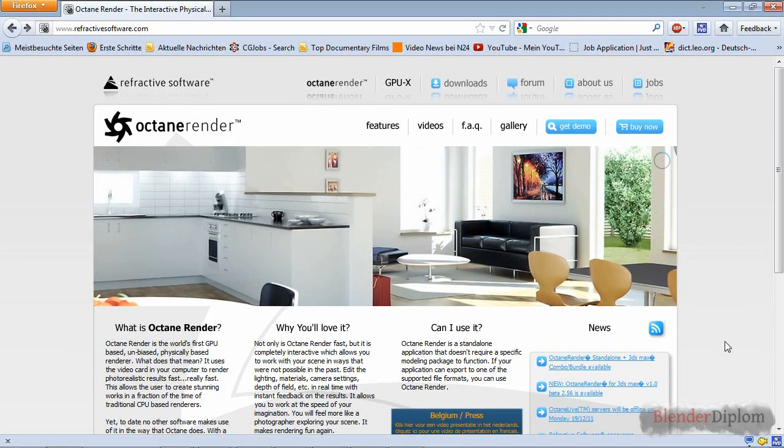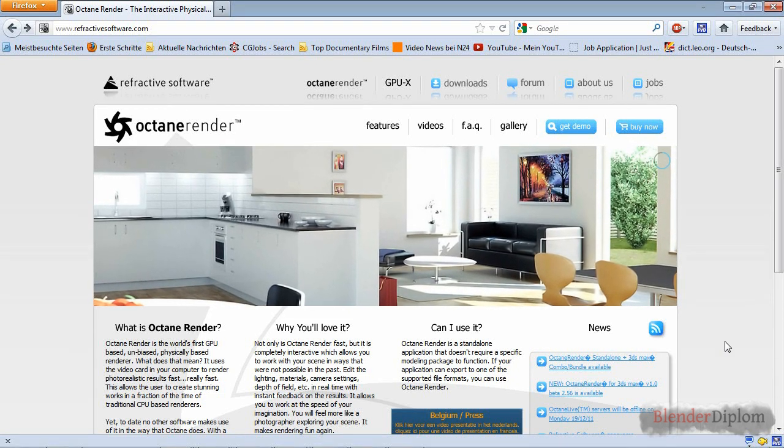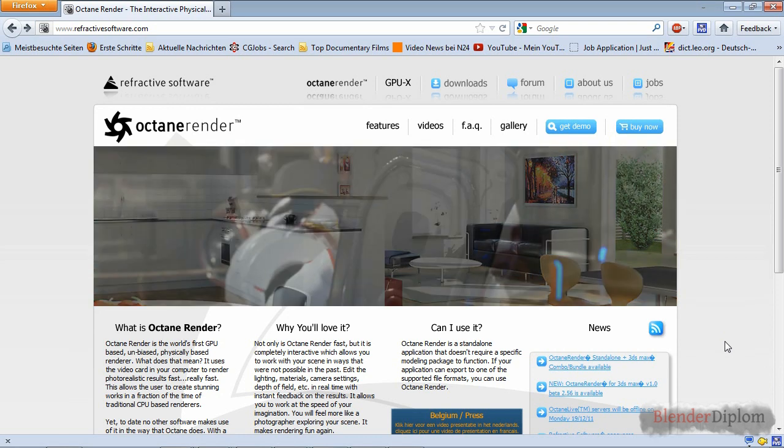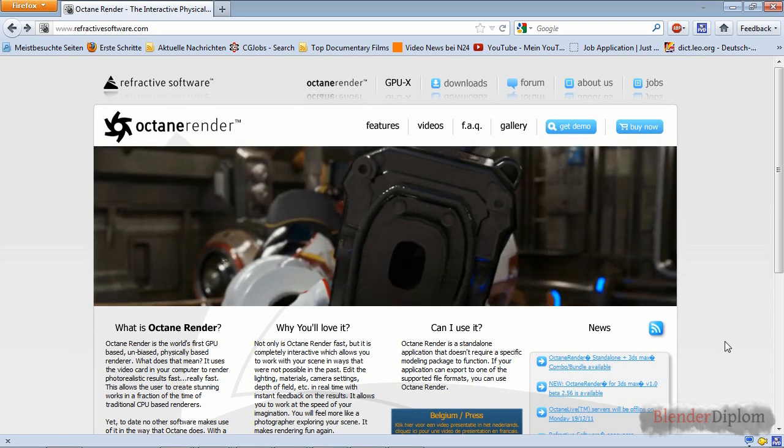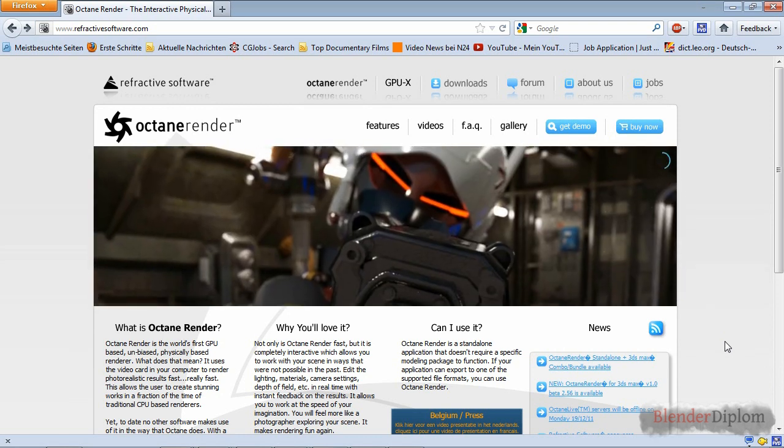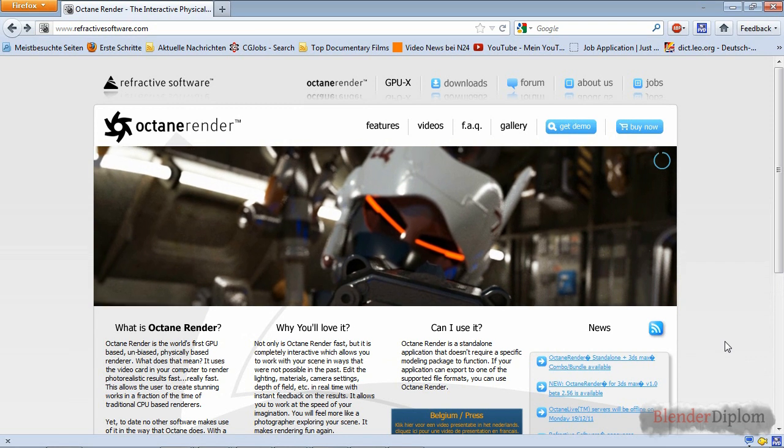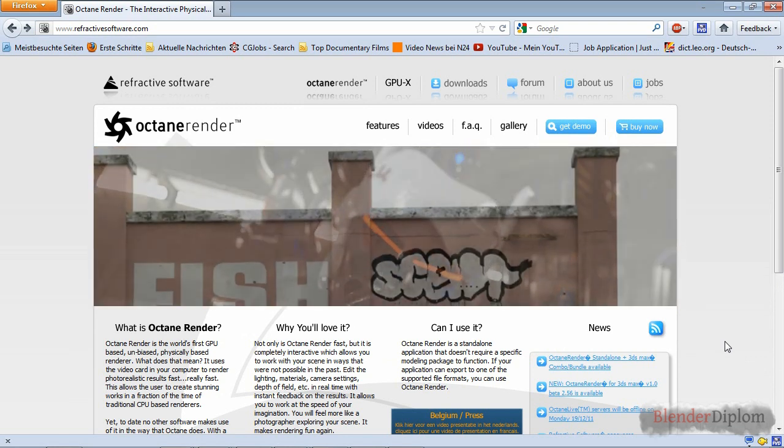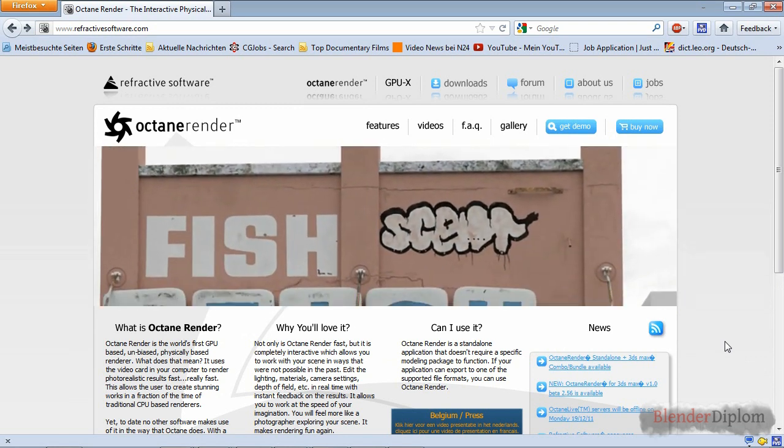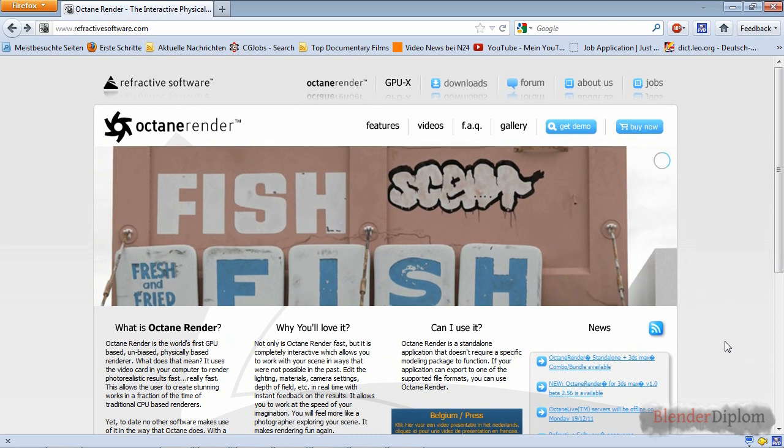Hello everybody and welcome to this Blender Diplom tutorial. Today I'm going to show you how the Blender 2 Octane exporter works and how to set up a simple scene or the basic stuff inside of Octane.